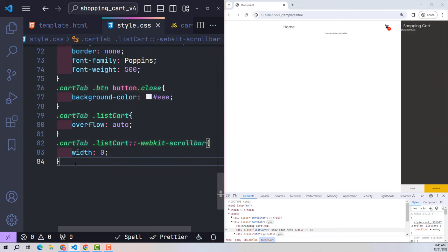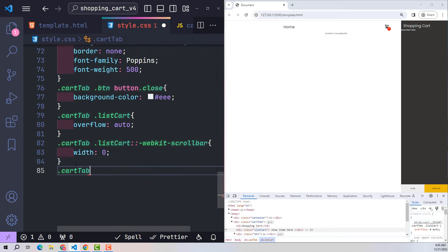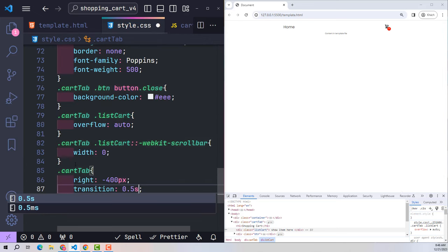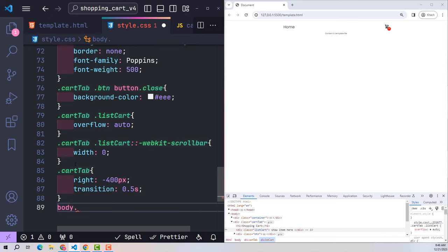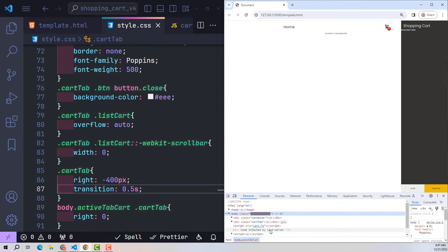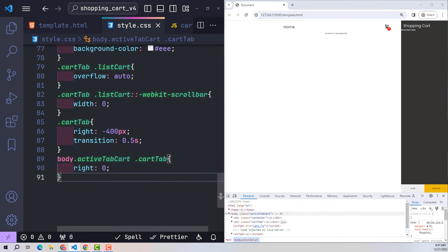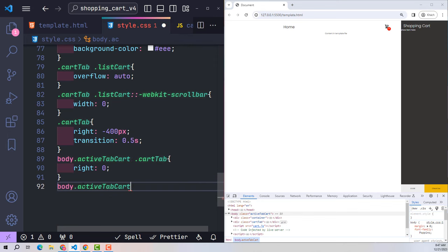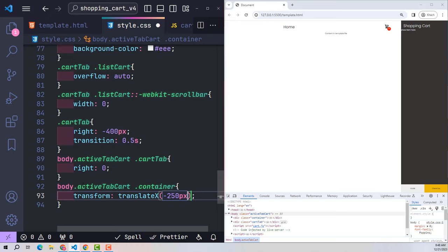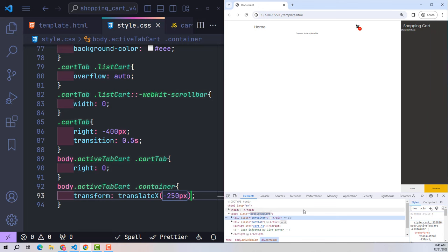By default, I want the cart window to be pushed off screen, moved 400 pixels to the right. When it is displayed, the animation effect takes 0.5 seconds. The condition to display it again on screen is when the body has a class named activeTabCart — then I set right to 0 so it appears at that position. At the same time, when the cart tab comes onto the screen, I use transform translateX to push the entire container content 250 pixels to the left, creating a more impressive effect.